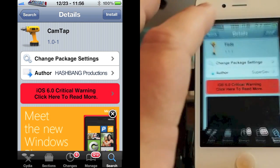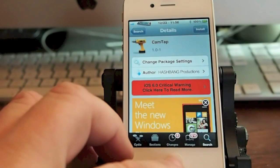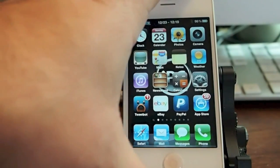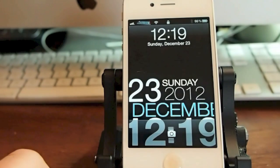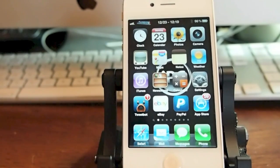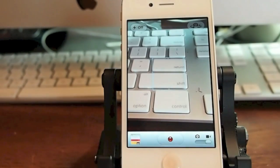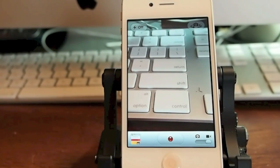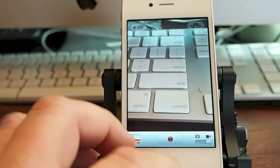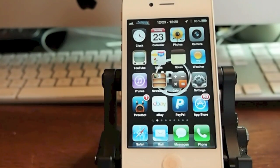Another one is called CamTap — C-A-M-T-A-P — by Hash Bang Production. What it does is it puts a different way to unlock your device, placing the camera right in the center. If you swipe up you can't open your device, but if you tap that camera icon it's going to open your camera. If you had another tweak installed to open a different camera application, it would make this an even better tweak.